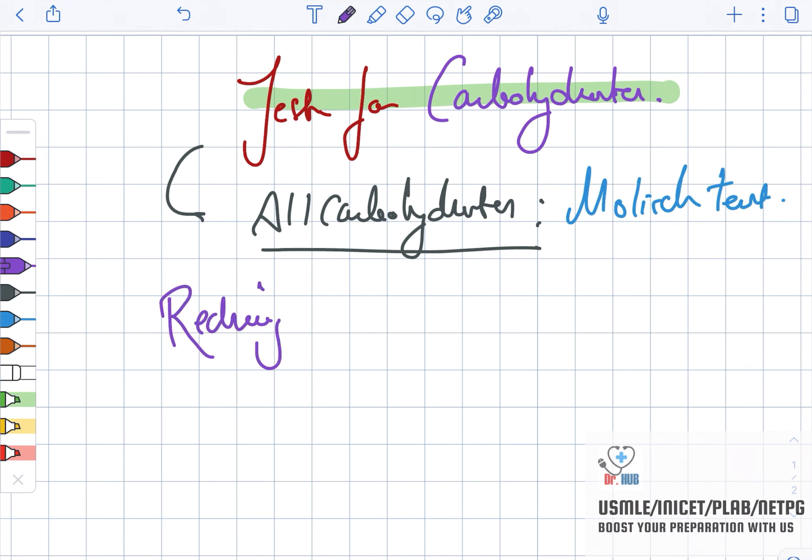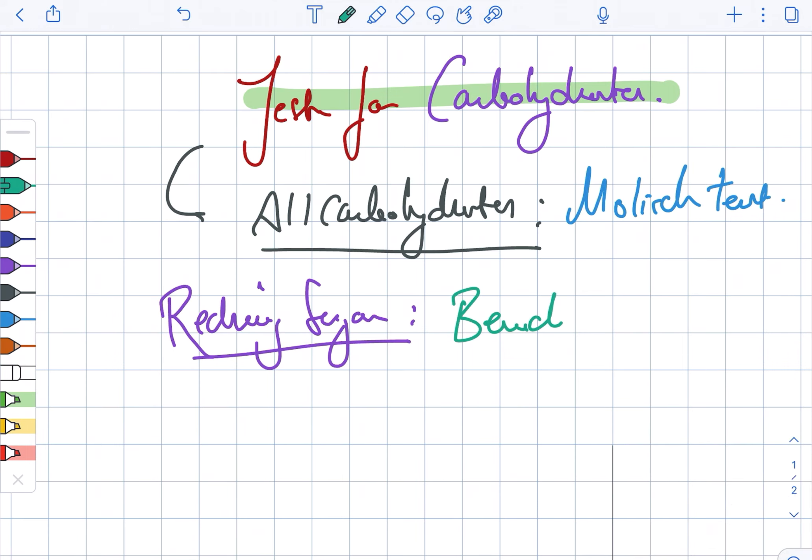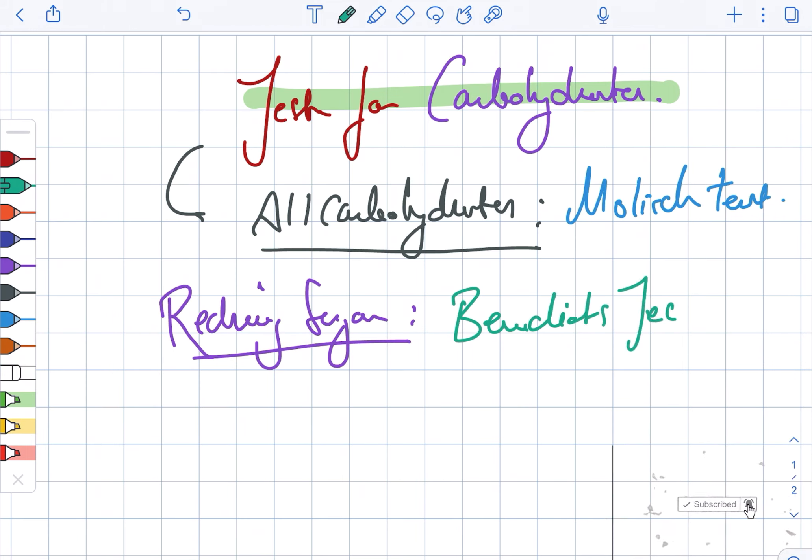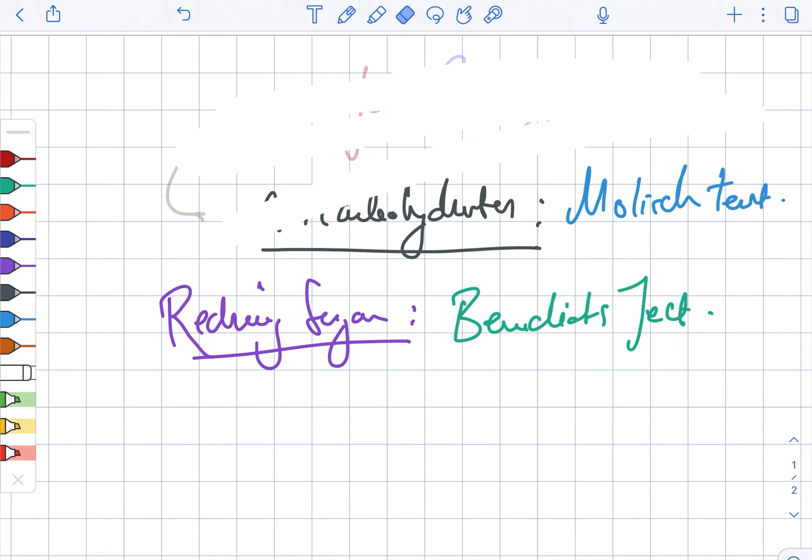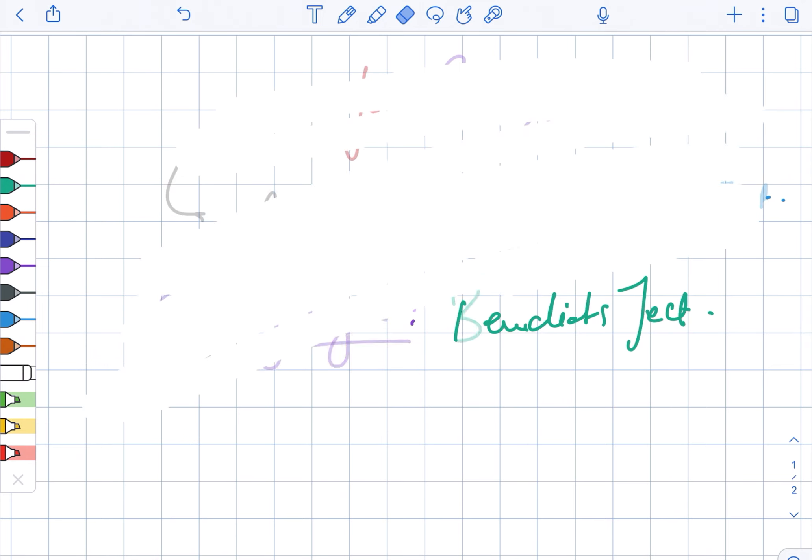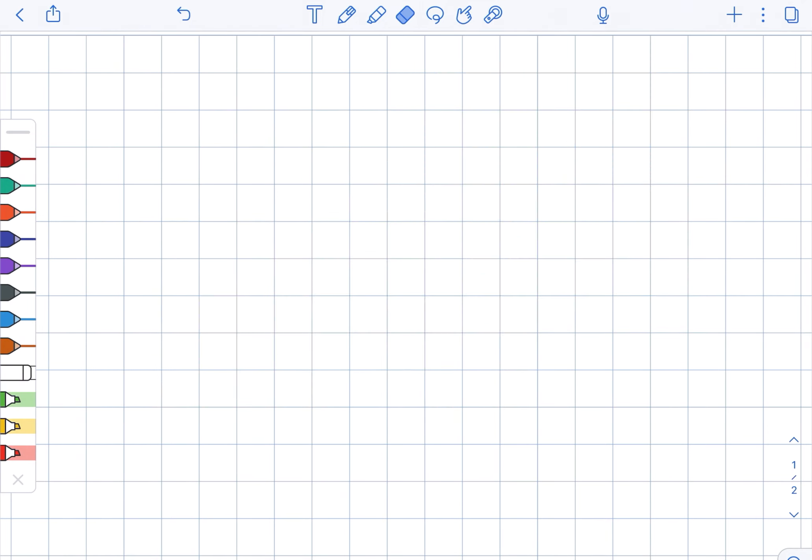In case of reducing sugars, the test is Benedict's test. Looking at differentiation, you are seeing the differentiation between monosaccharides as well as disaccharides.